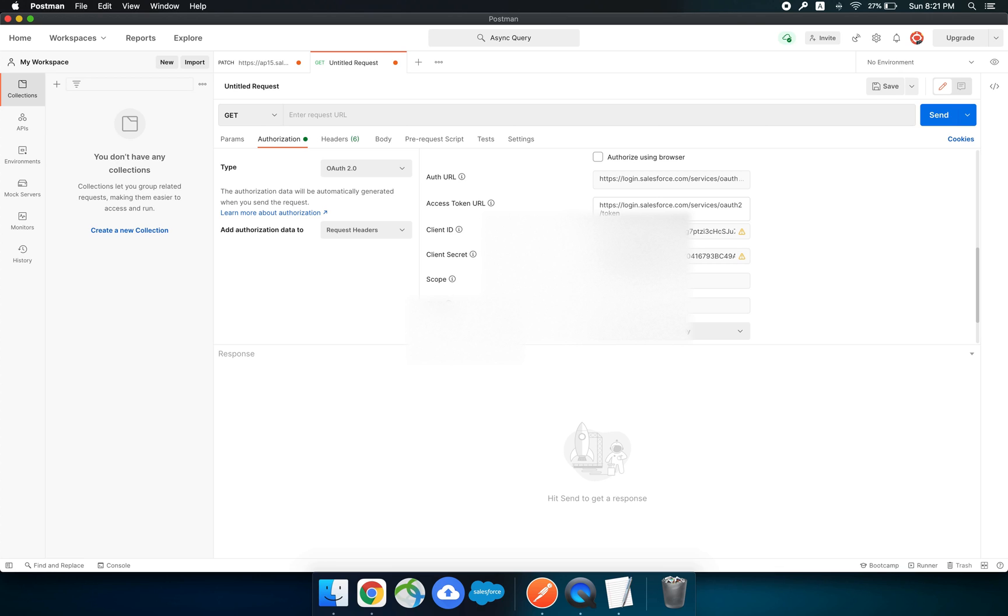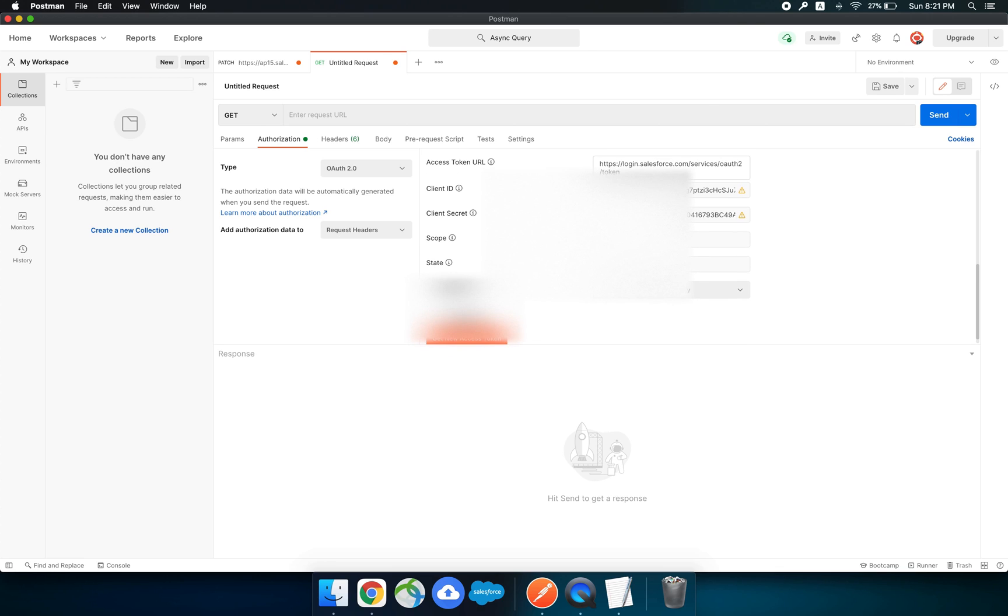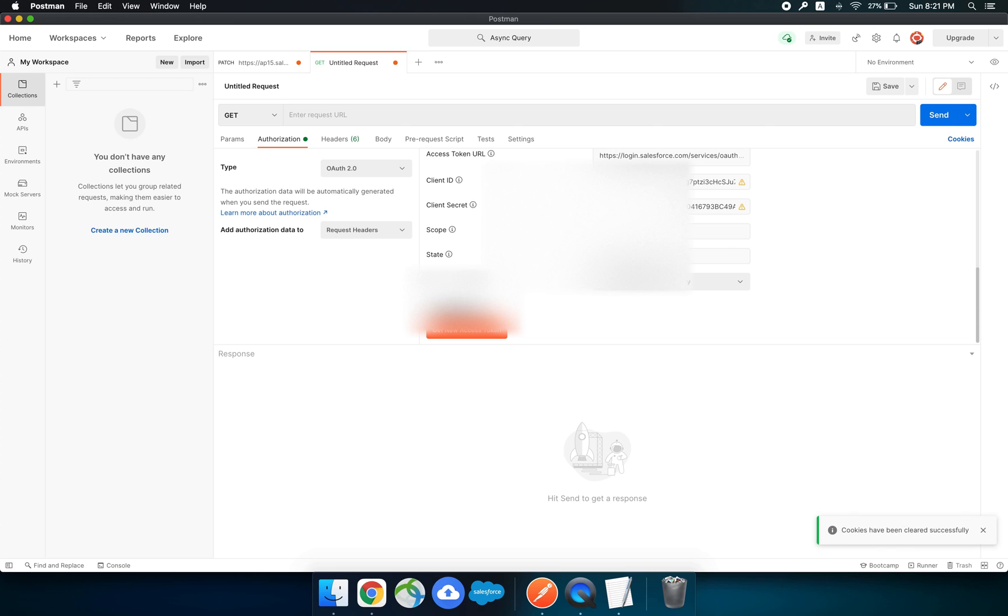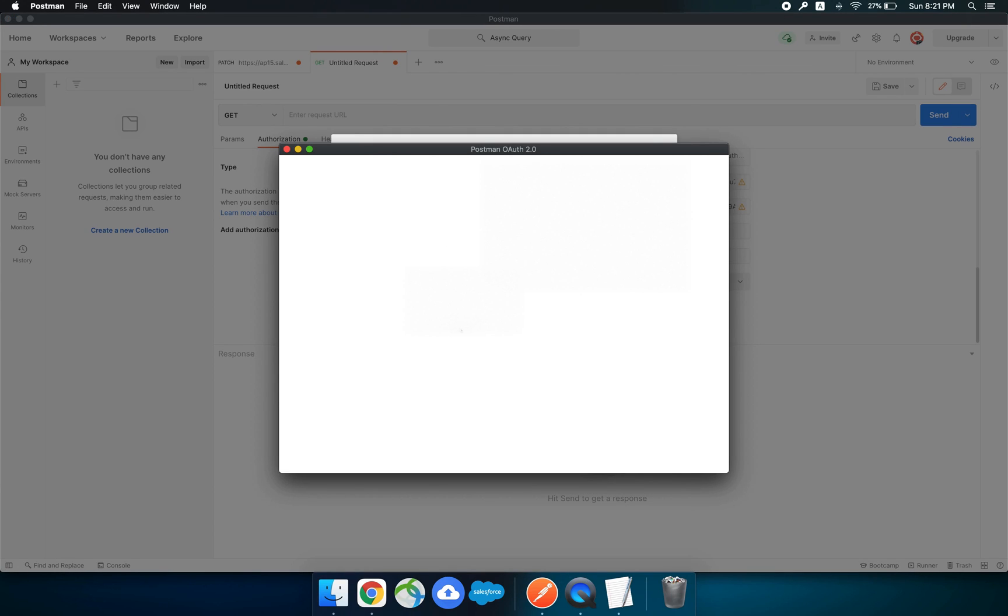Let me first clear the cache. The cookies has been cleared. Now let's get a new access token.